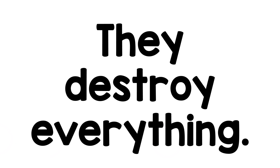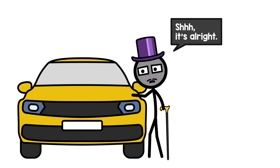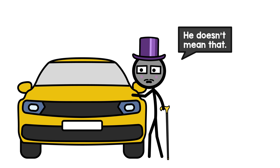Alas, they destroy everything. Shh, it's alright, it doesn't mean that.